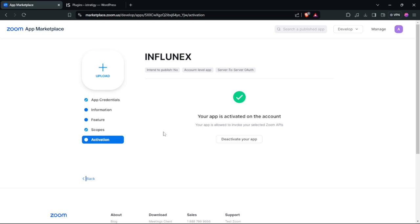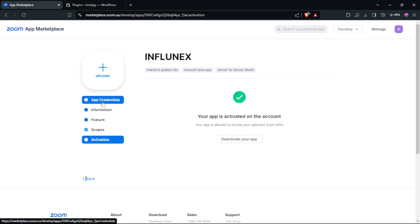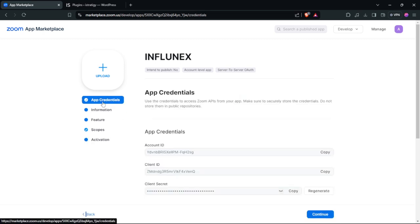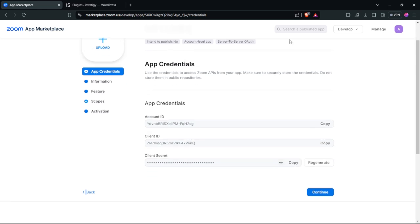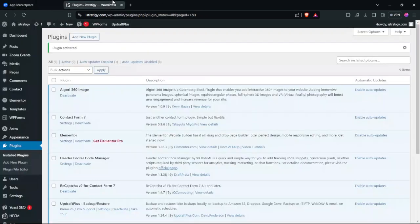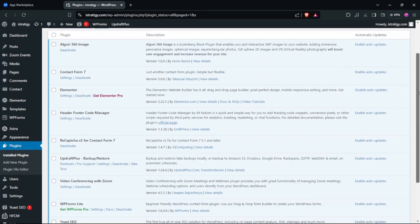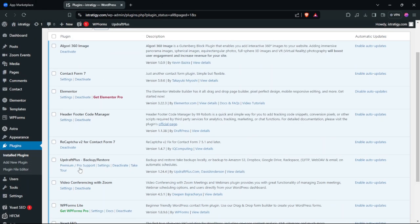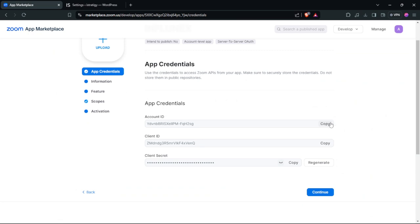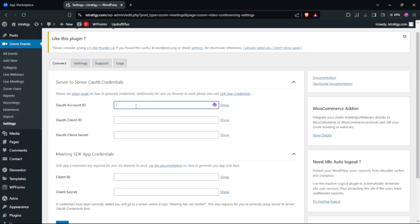Now go to the first option, then go back to WordPress and navigate to Settings. Copy the Account ID and paste it into the corresponding field, then click Save.